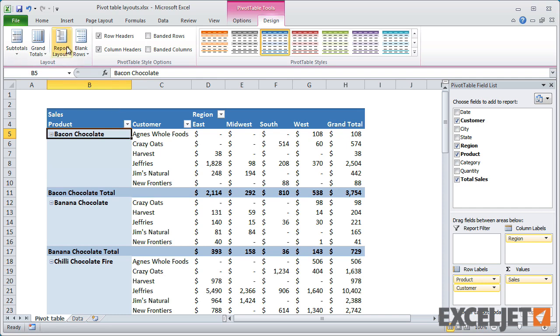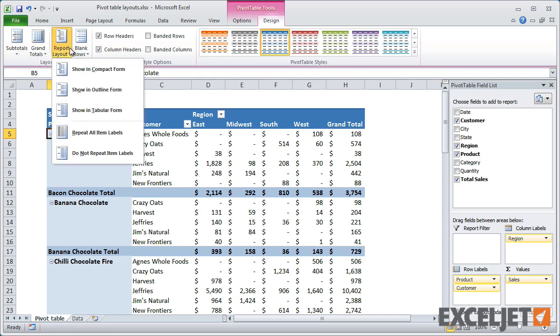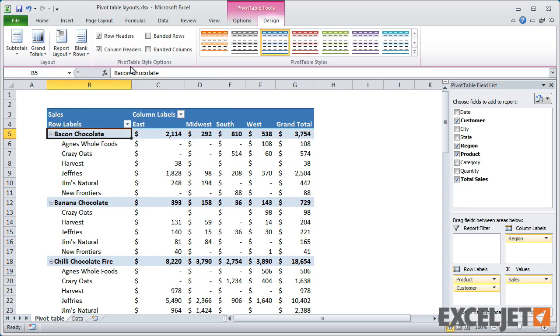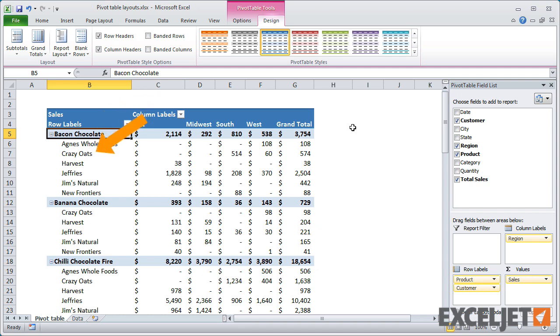First, the compact layout. The compact layout is the newest layout in Excel and it's enabled by default for all new pivot tables. Its primary purpose is to save horizontal space. So if you look closely at the first column, you'll notice that both the customer and the product fields are included in the same column.